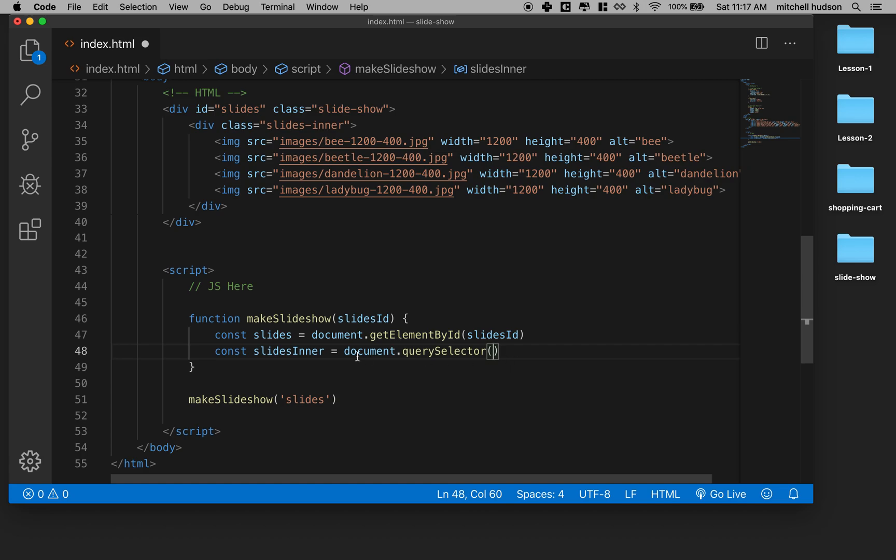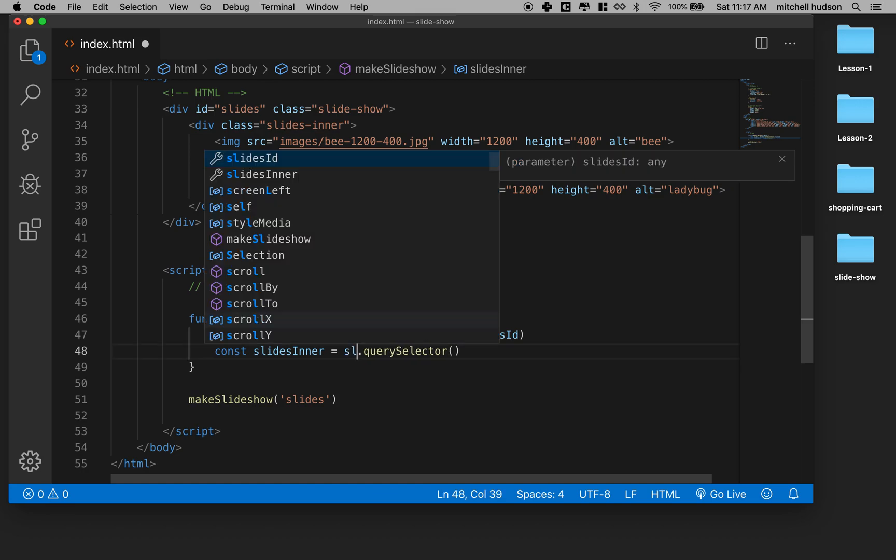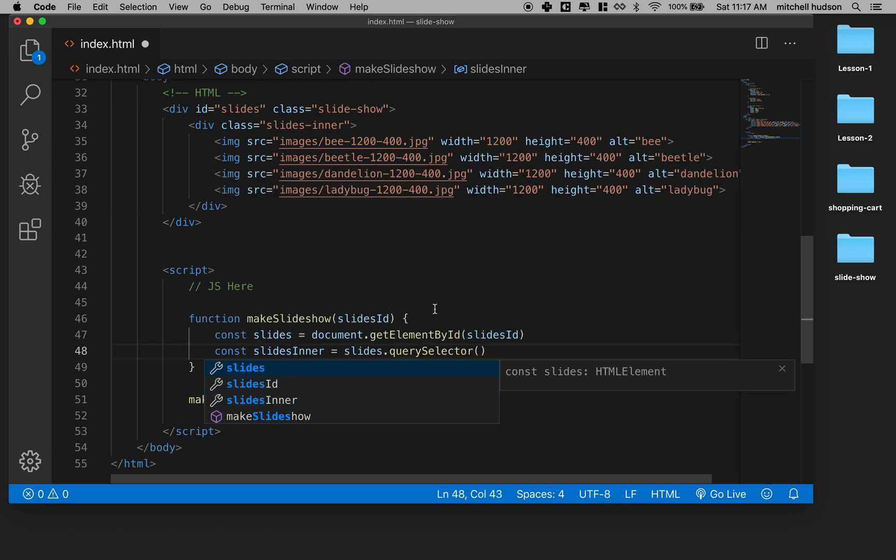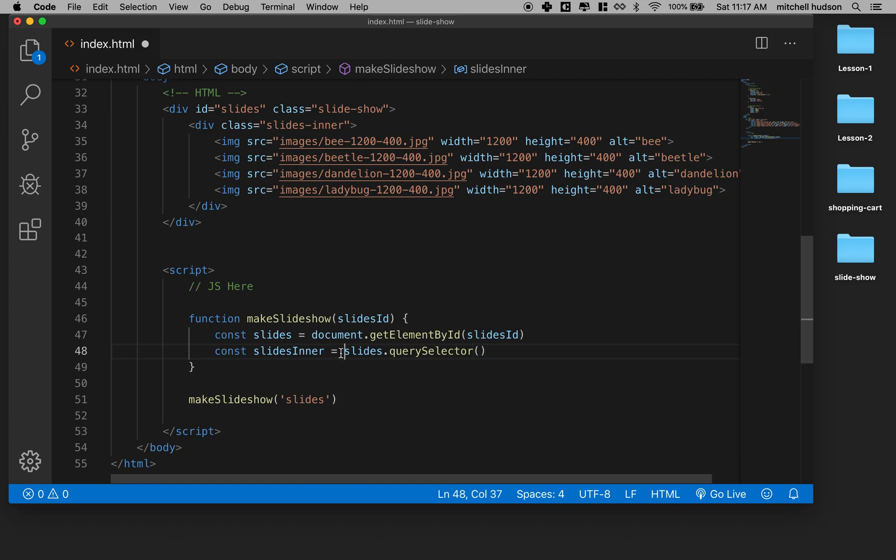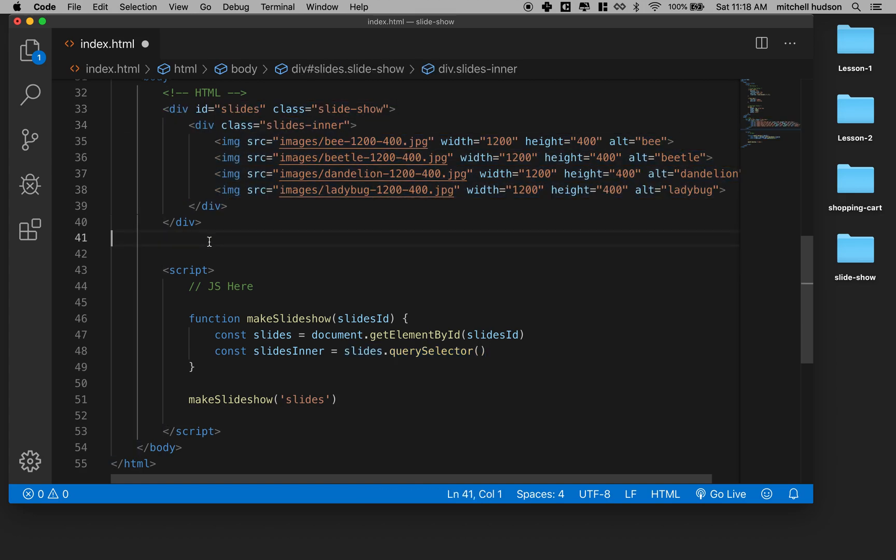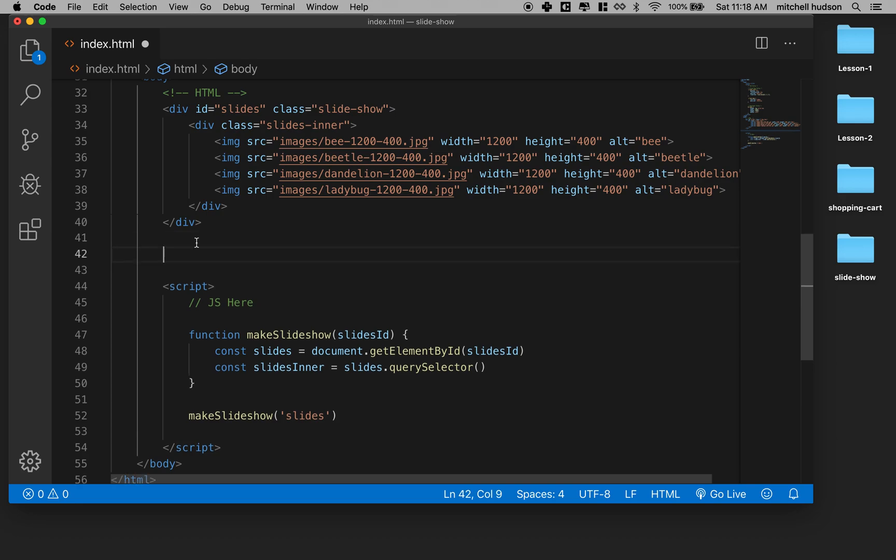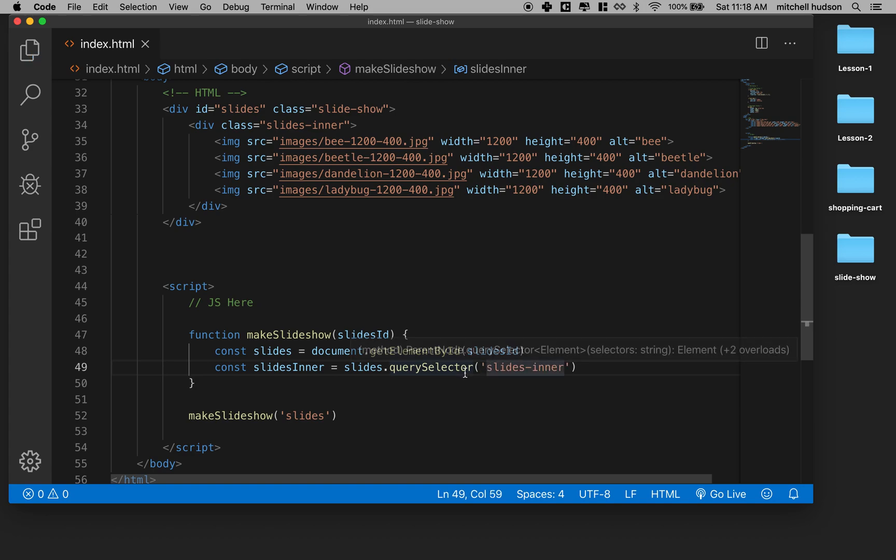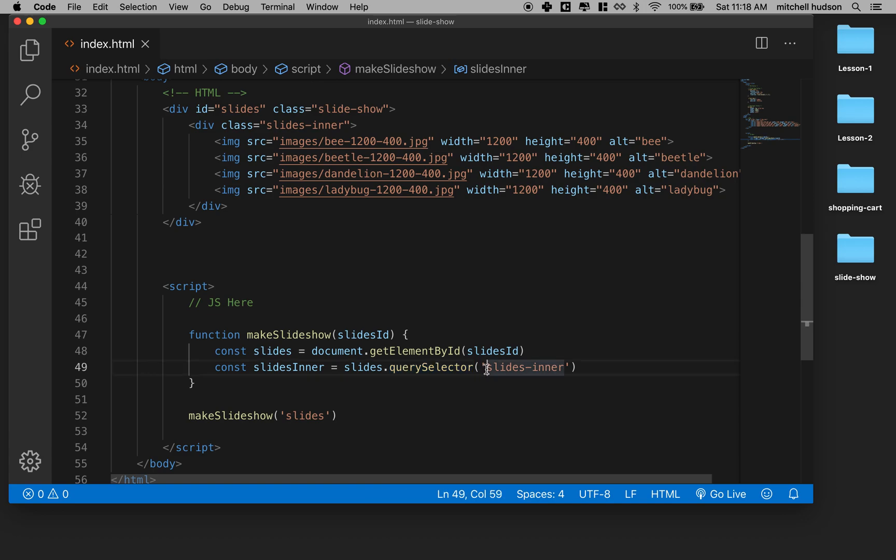And instead of, actually I put document here, but actually I don't want to search the whole document for this element. Instead, what I want to do is search slides. So I'm going to put slides.querySelector and that will start my query from within the element here. So it'll only look inside here and if I had another slides inner that was somewhere else, it won't find it.